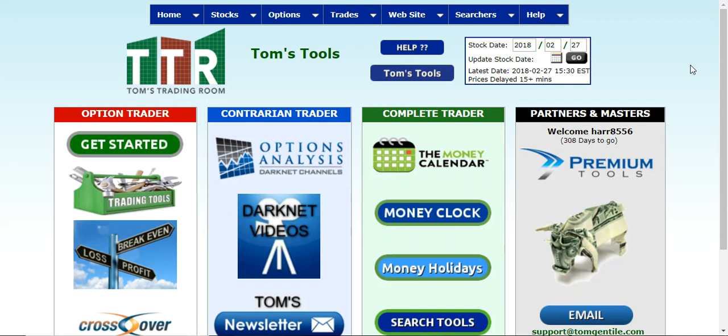Hi everyone, this is Jay Harris coming to you from Tom's Trading Room. I have a video presentation here for you on how to do a search on stocks with high call option volume.